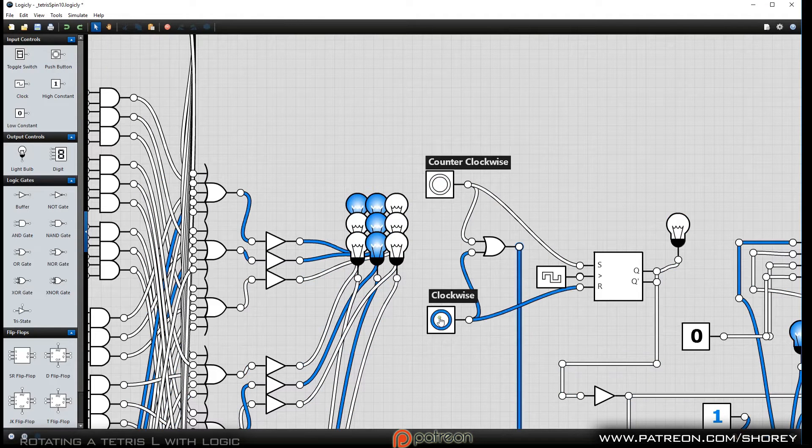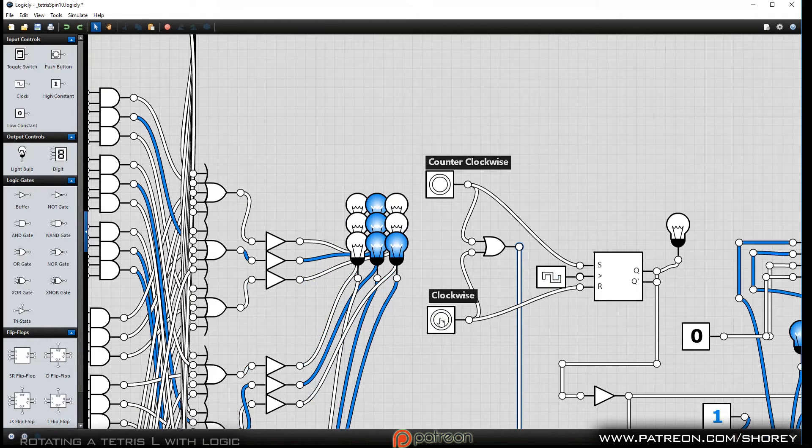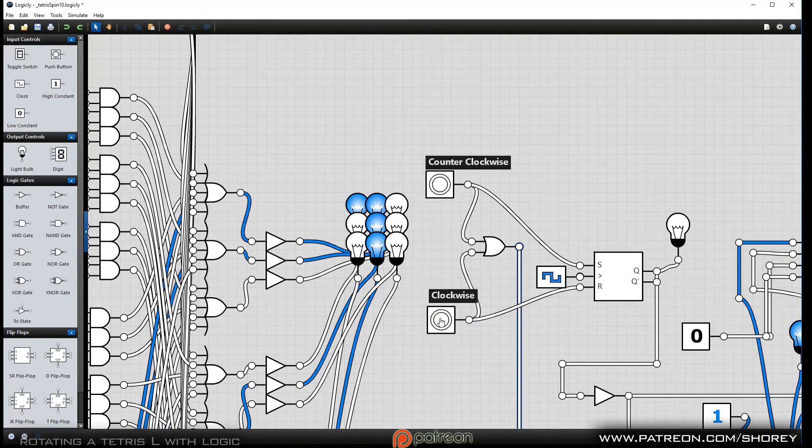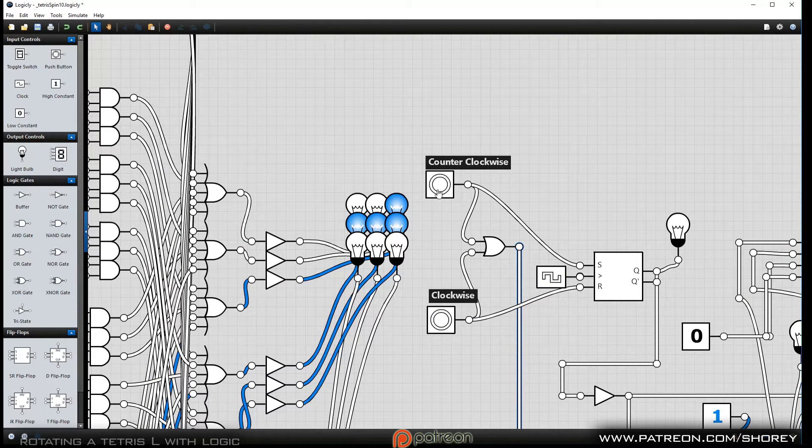And when I click on the other one, it creates it and goes clockwise.